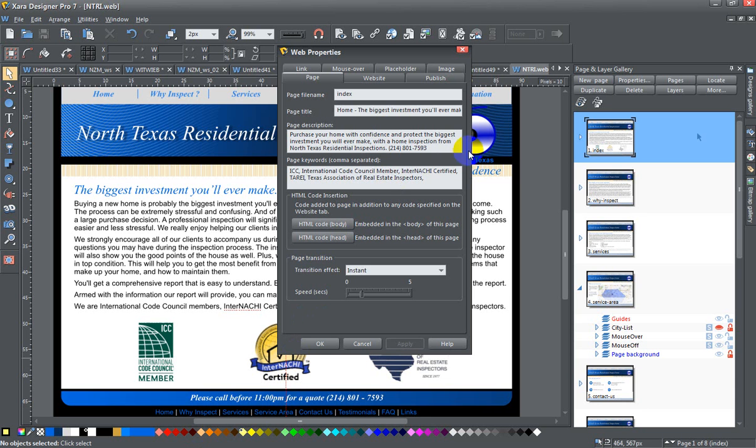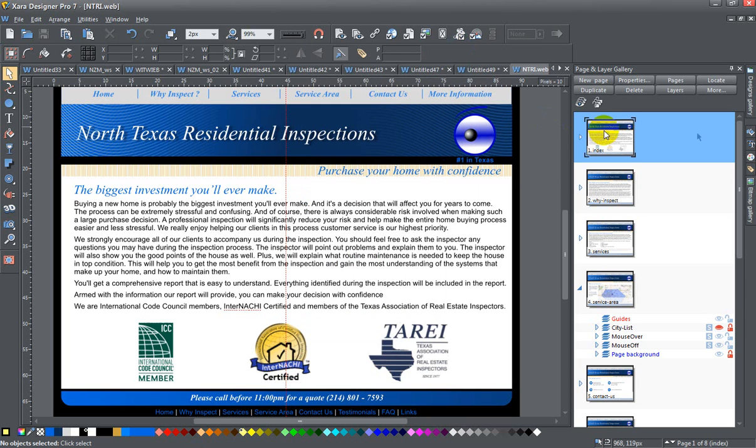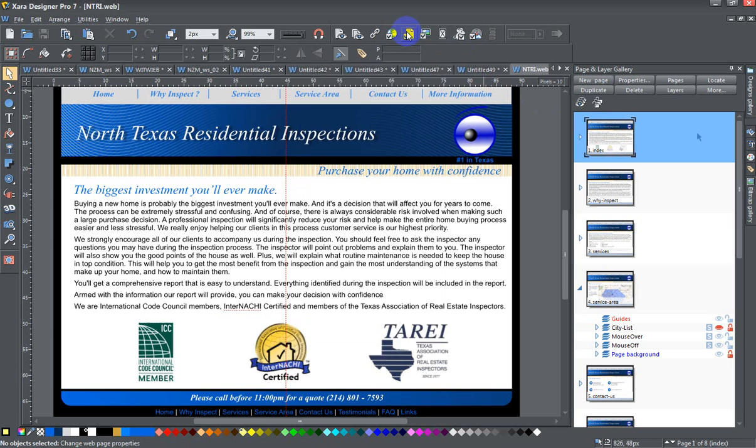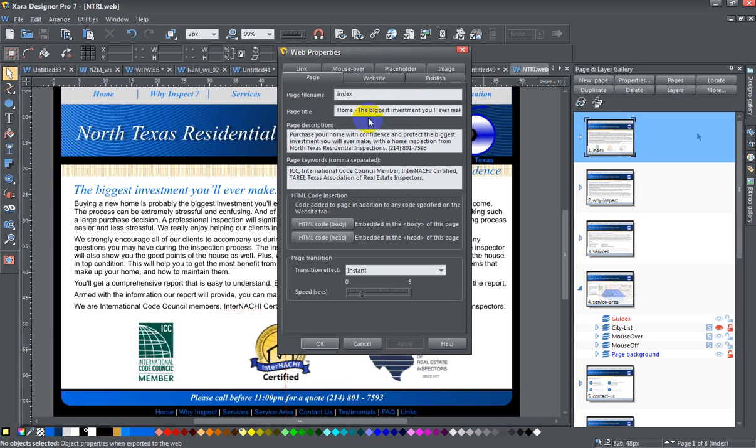I've already clicked on it here, but I'll show you how. I click on the page in question and I can click on here the website properties or the page properties. This is actually the one that I want to go to for the page properties. On the page tab you can see that the file name is index and the page title is 'Home - the biggest investment you'll ever make.'